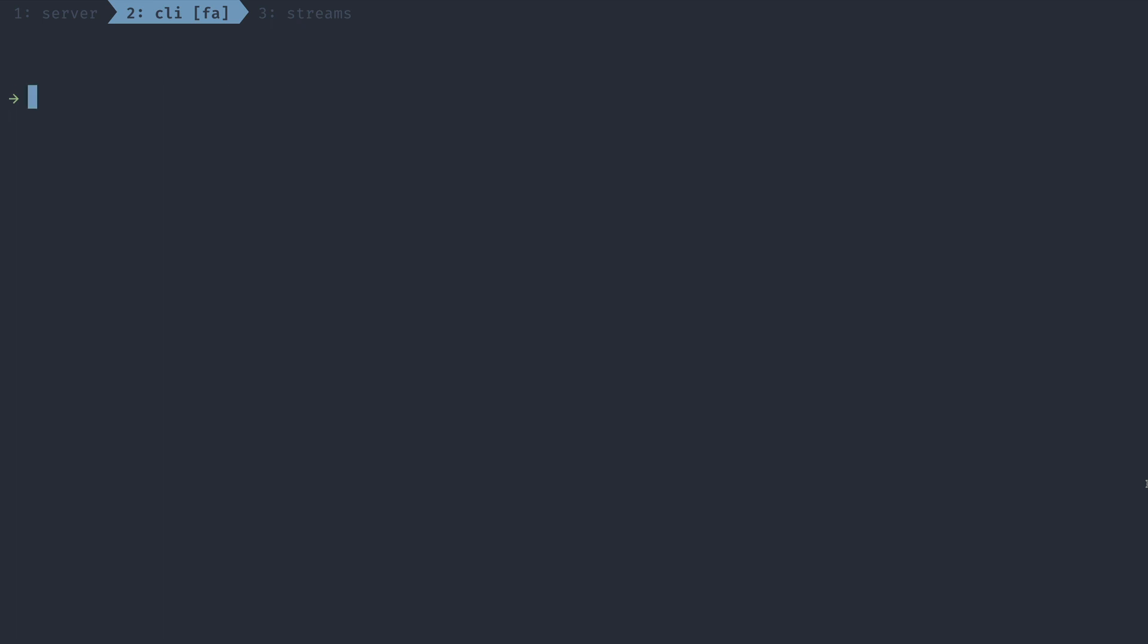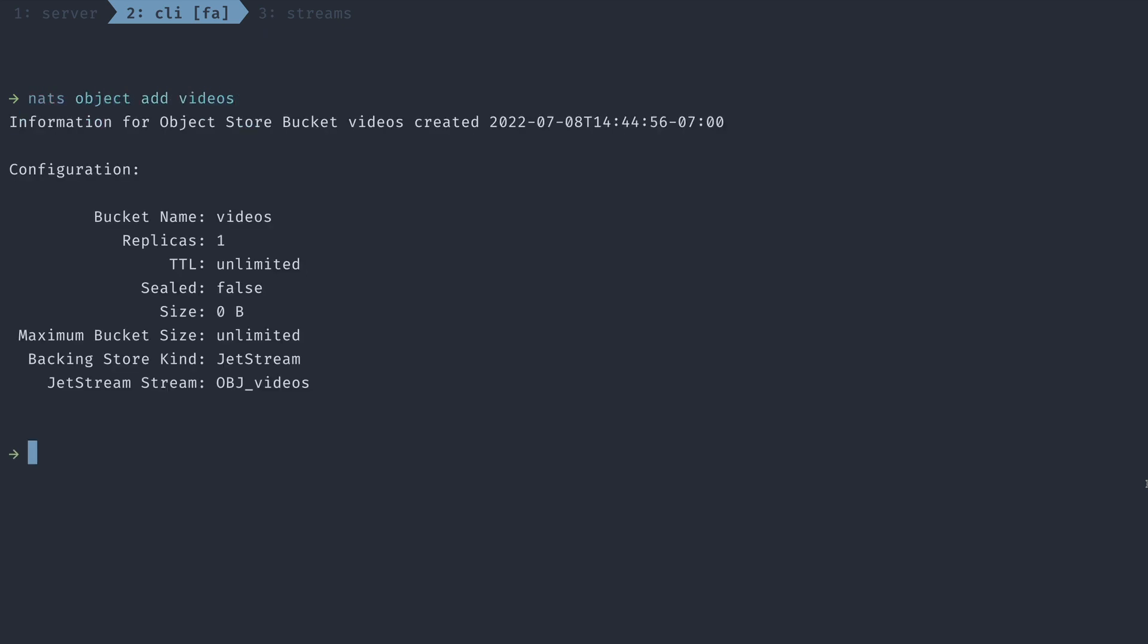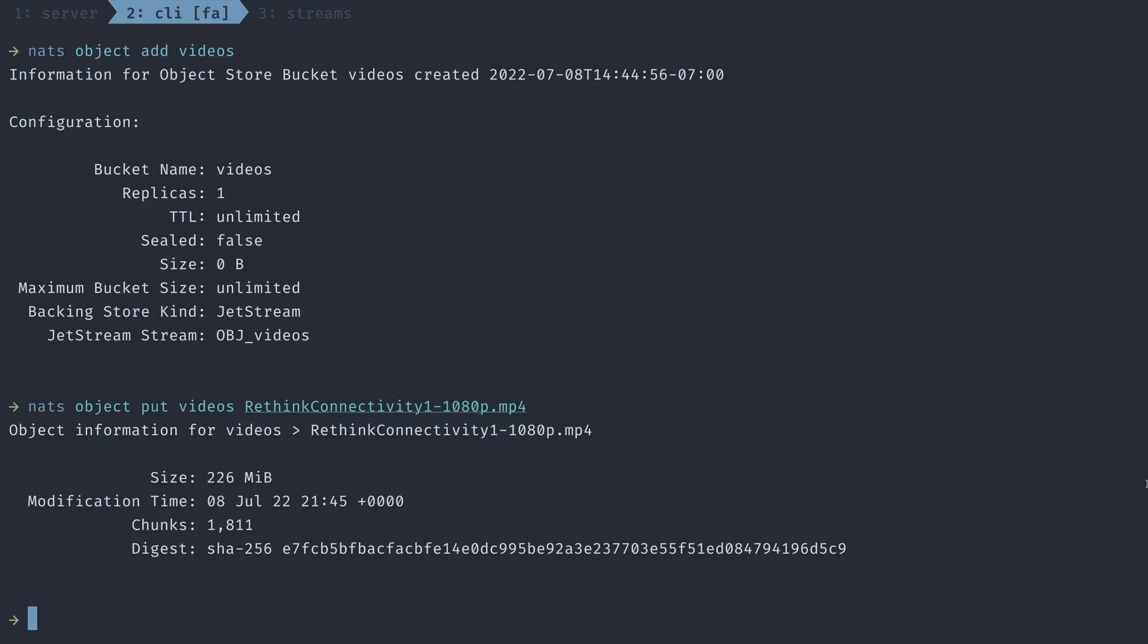Similar to key value stores, Jetstream also allows you to have object stores where you could store large files or chunks of data. Simply create a bucket with the NATS object add command, and then upload files with the NATS object put command. For efficiency, large files are broken up into multiple chunks. And because NATS Jetstream messages can be replayed in order, you can reassemble these chunks into the full file.